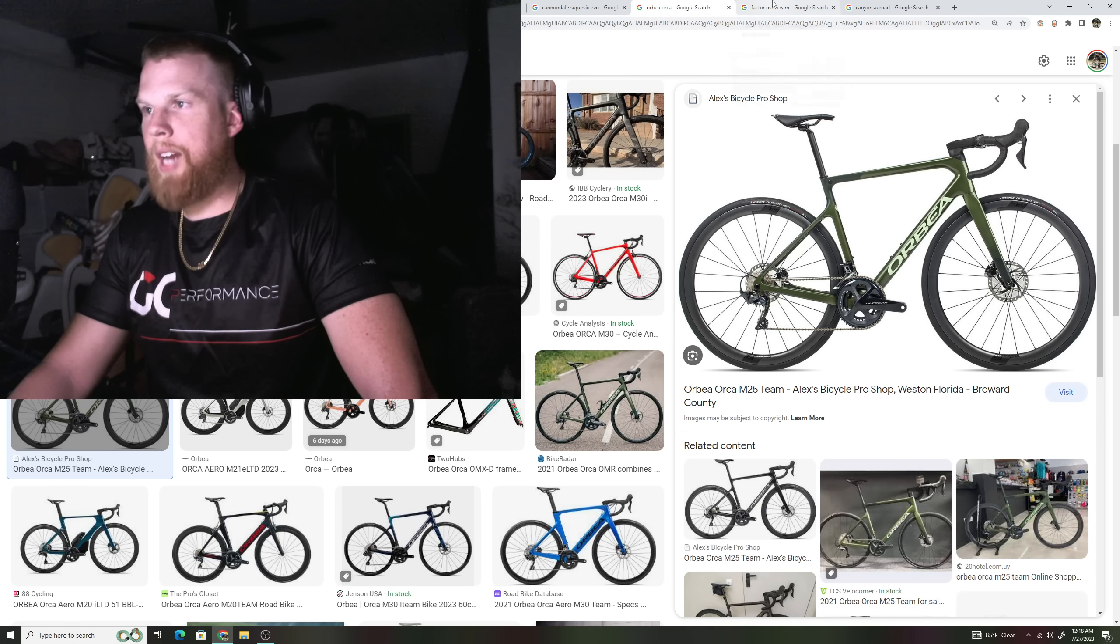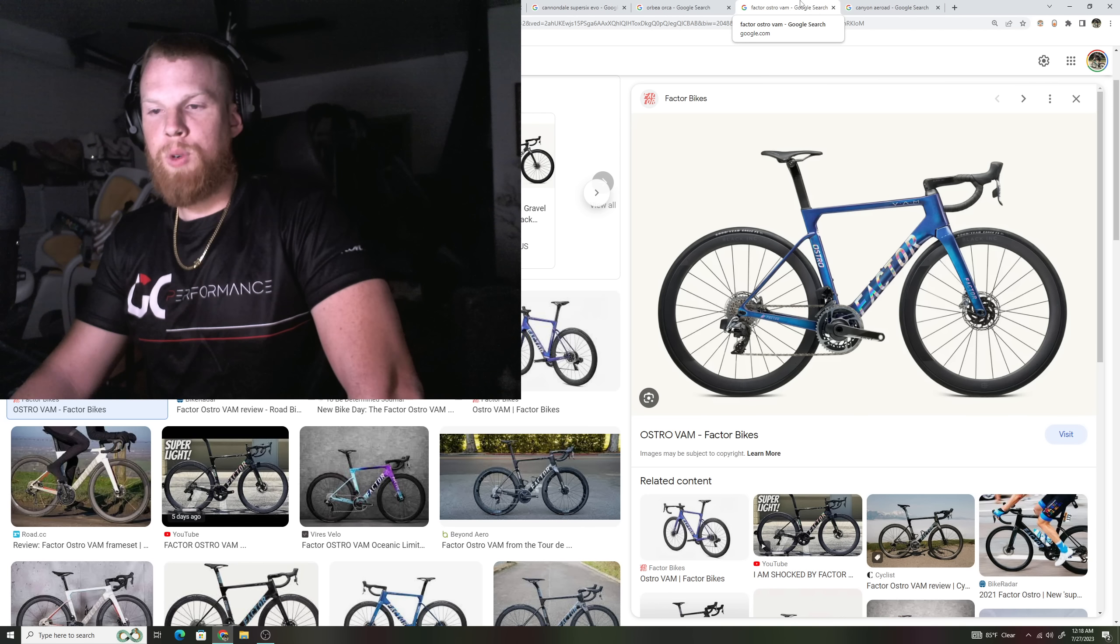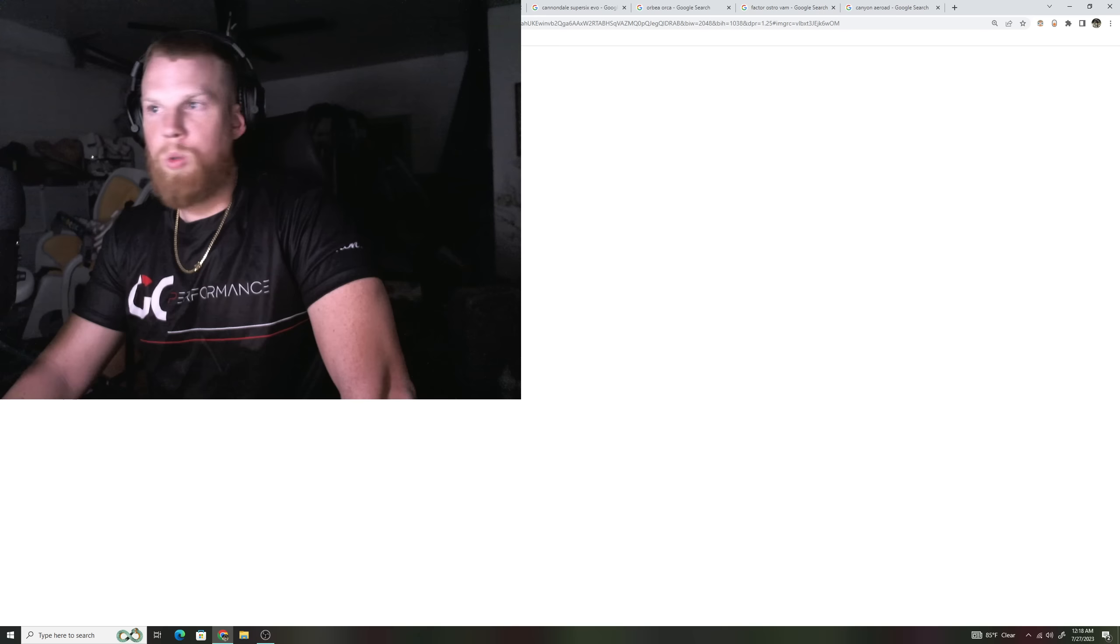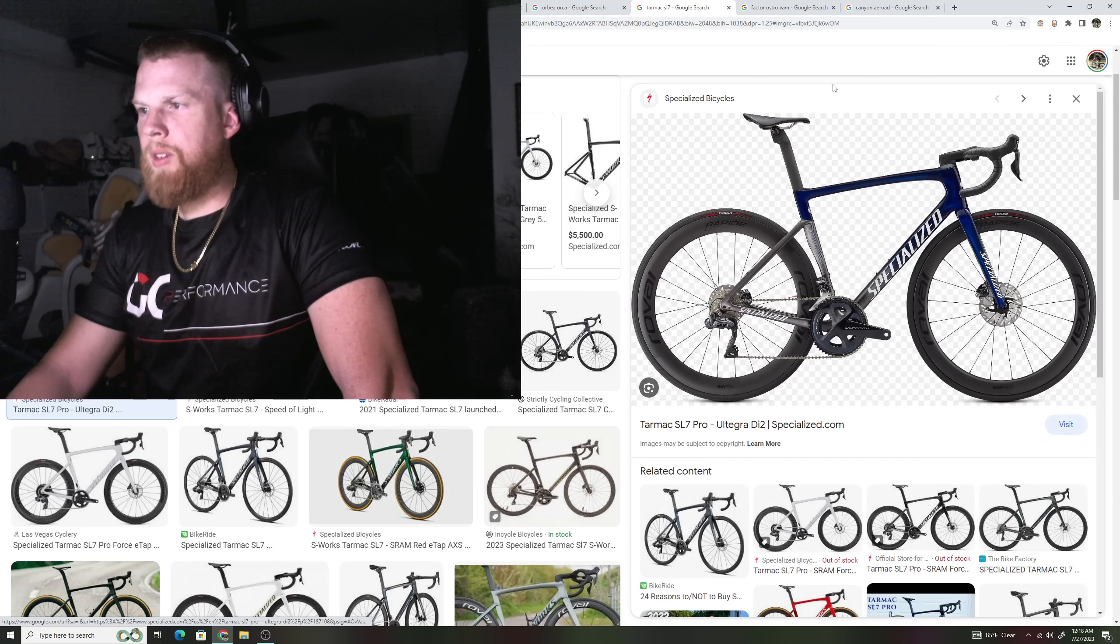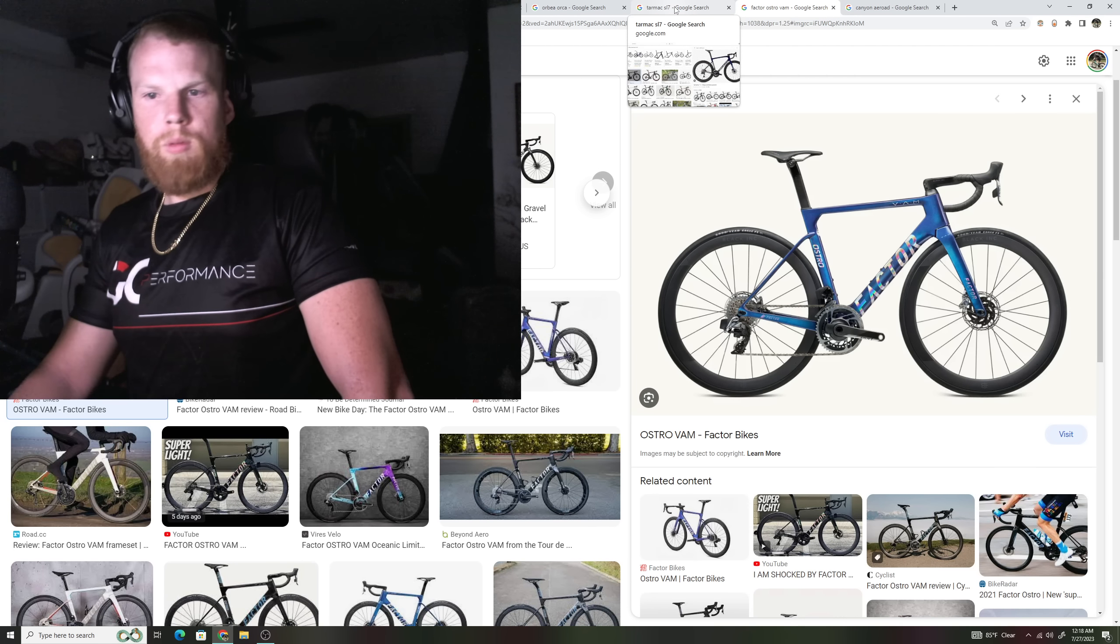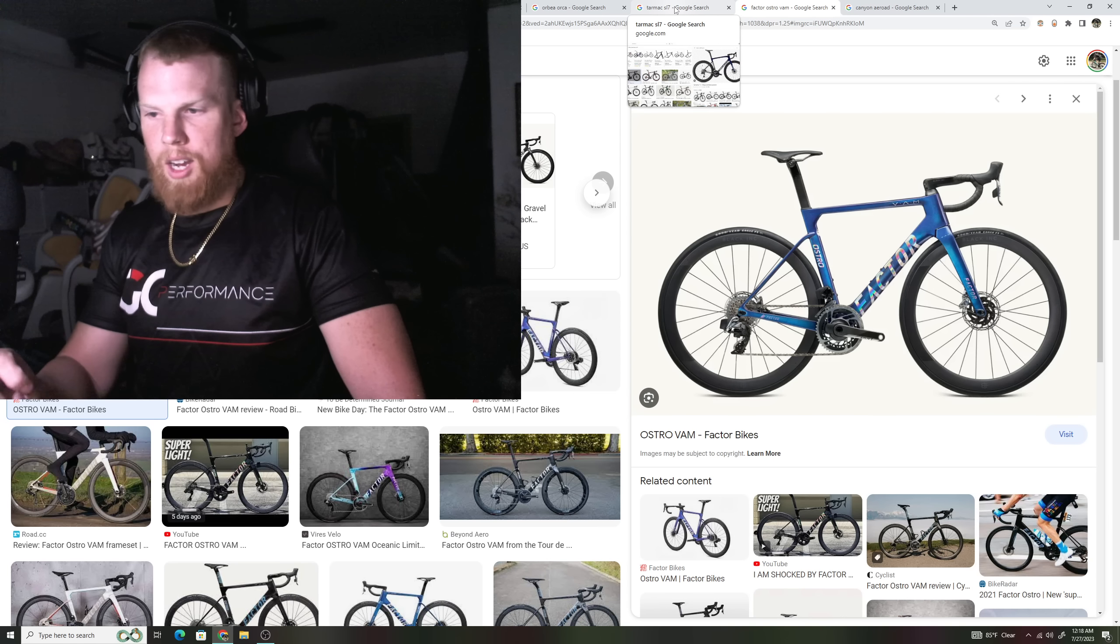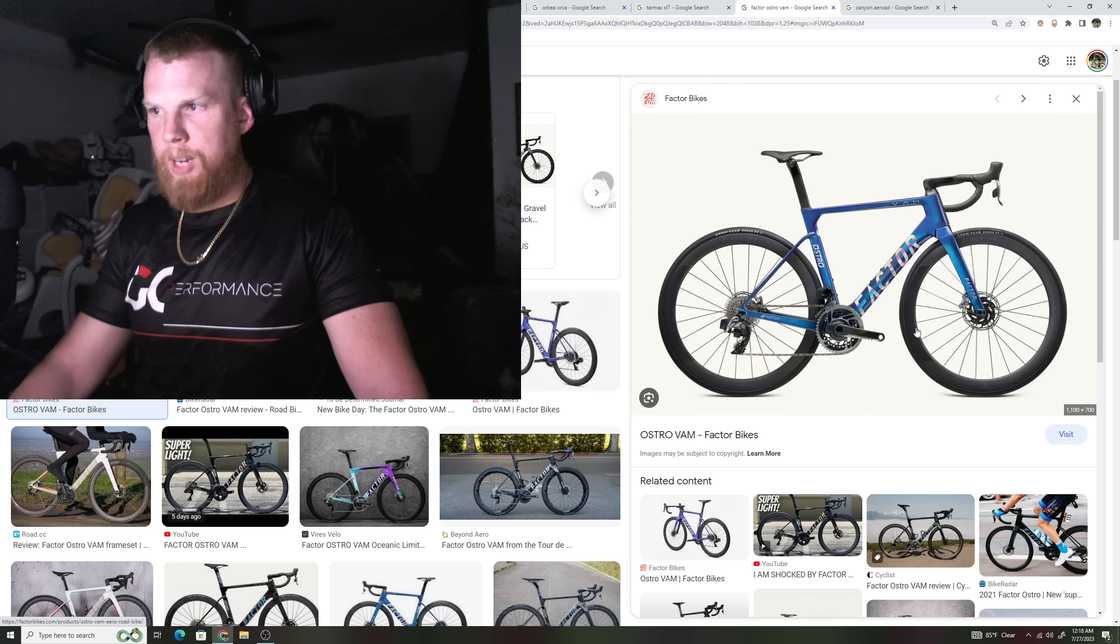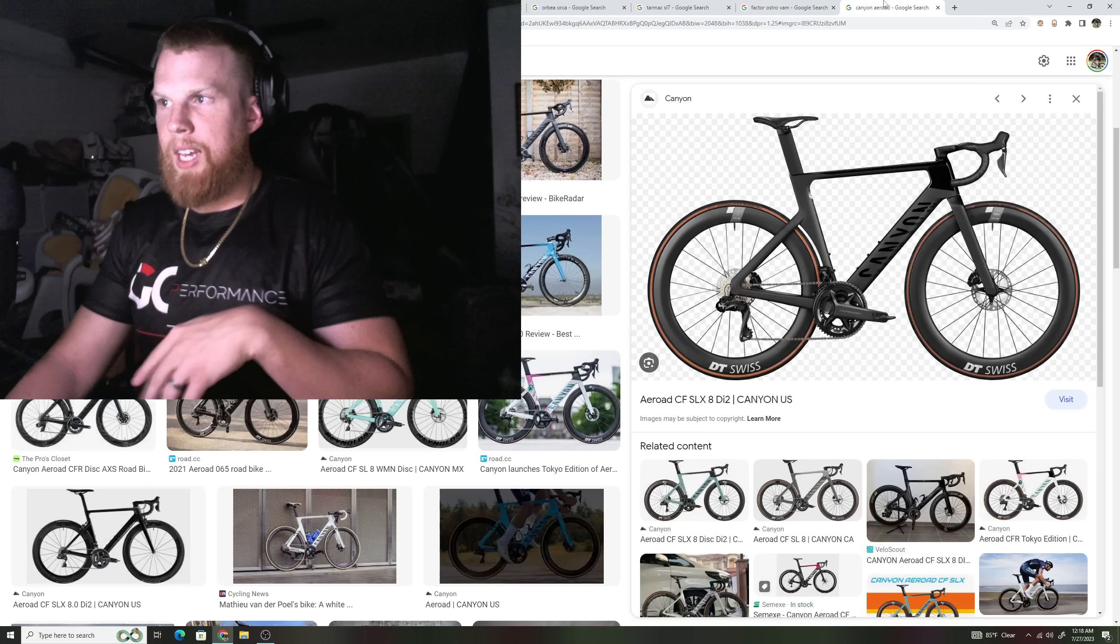Now, these ones are kind of throw-ins right here. You have the Factor Ostro Vam, which again, a lot of the teams for the Grand Tours were riding this bike, which looked very similar to this one right here. We have the Tarmac SL7, Factor Ostro Vam. They wouldn't really ride the VAM O2, because I've heard that they said that it kind of felt like a little bit of a noodle, a little bit of a wishy-washy bike. But again, Factor's doing something, which we'll talk about in a second. But yeah, this bike.